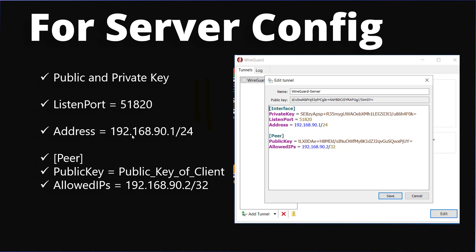On the server side, you can see the address is 192.168.90.1/24. You can choose any network series of your choice — for example, 10.0.0.1. In the server configuration, we also have to provide the peer setting, which includes the public key of the client computer and the allowed IPs, such as 192.168.90.2, which will be the first IP assigned to the client.